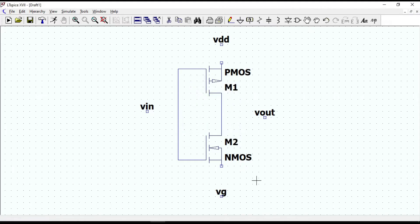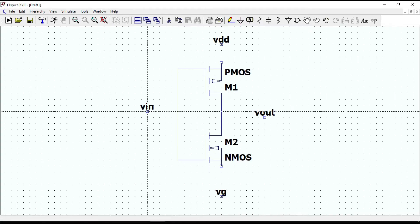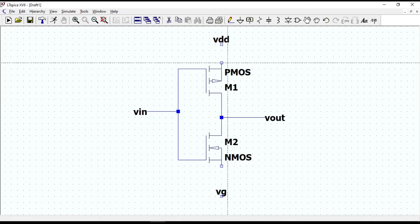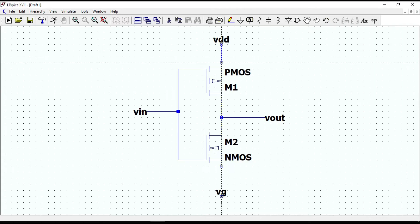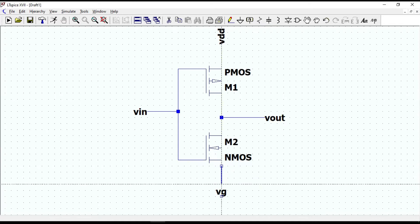Now connect the input voltage to the gate, output voltage to the drain, positive voltage or VDD to the PMOS, and ground to the NMOS source.